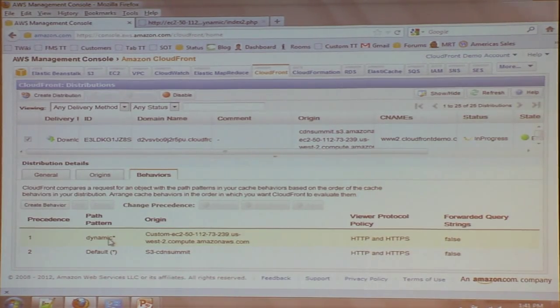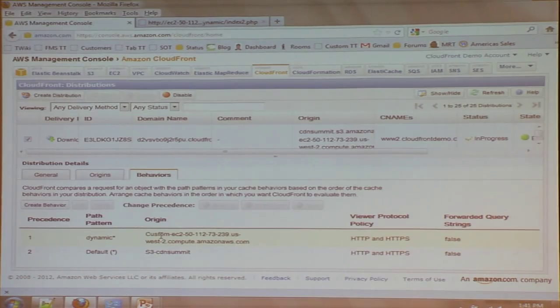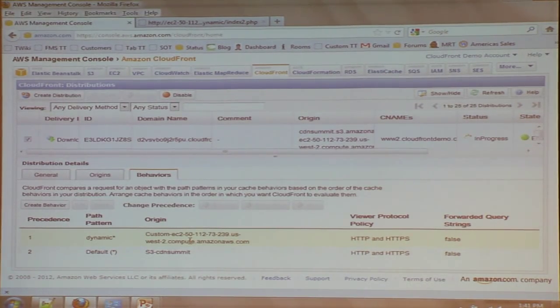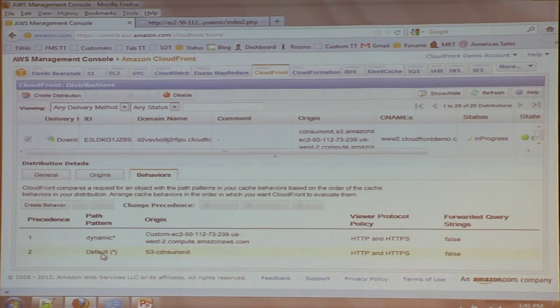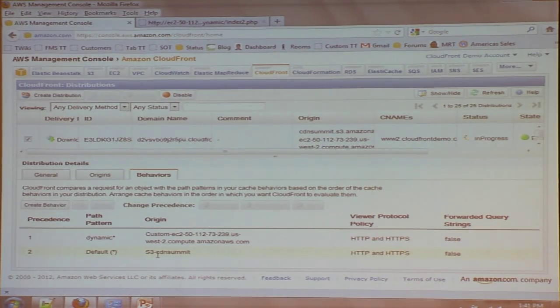I hit Next. And I can specify the orders in which these rules are applied. So what the system is going to do is it's going to say, if I see anything that begins with dynamic, I'm going to use the EC2 instance as my origin. Otherwise, I'm going to go back to my S3 bucket. So that gets us through these first three steps.